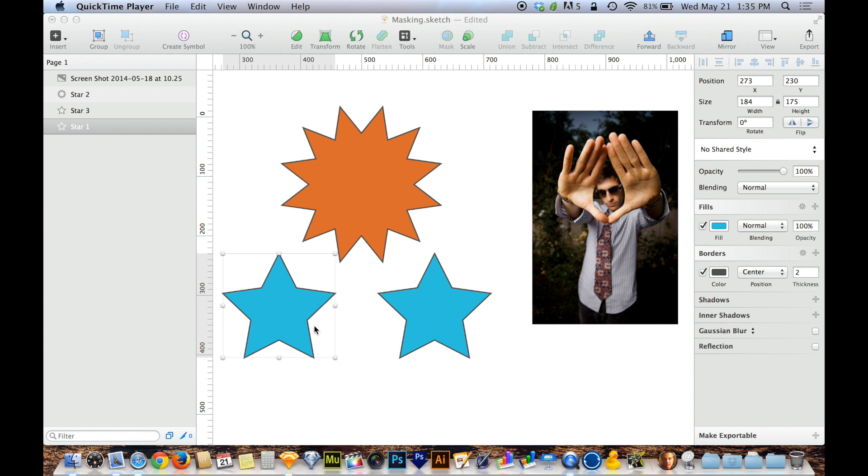Essentially, I can use this star as a container for other objects that only show up within the star. If they go outside of the star, they don't show up, and they don't overlap either. They're just going to fit within the star, almost like the star is a little window that we're looking through.